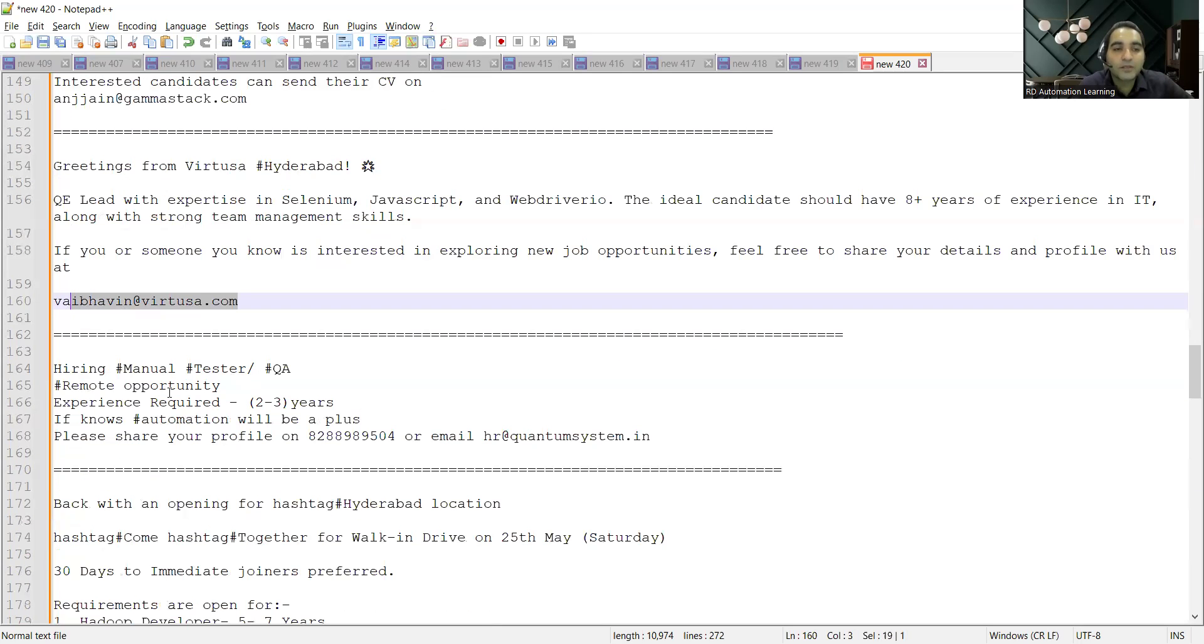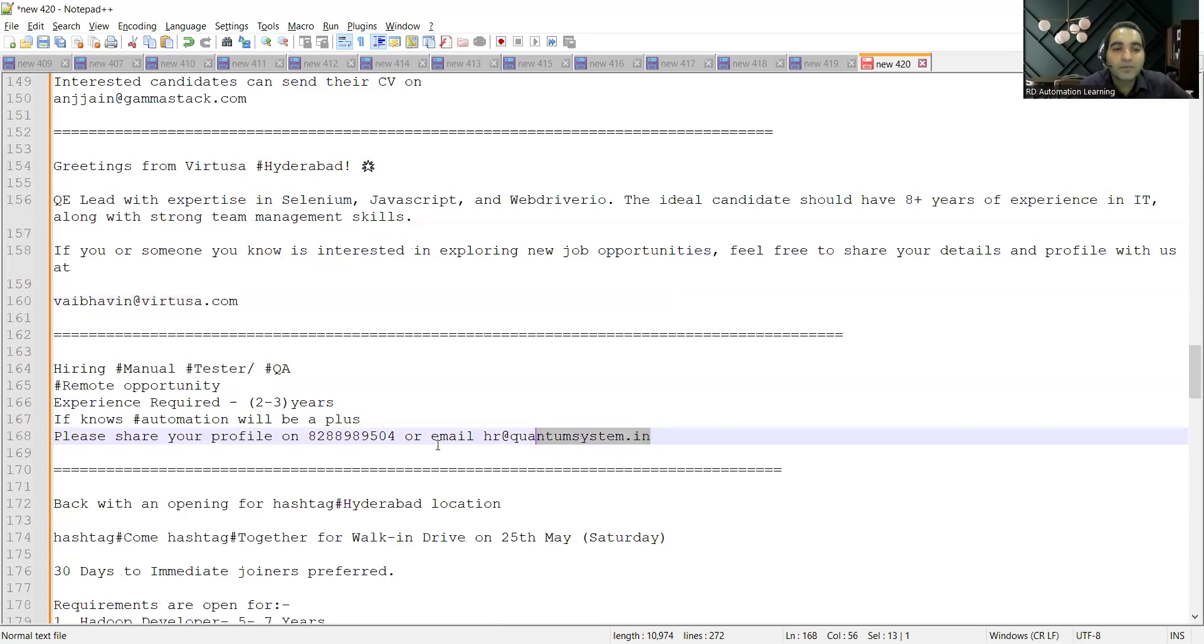Then there's a remote job opportunity for manual testers QA. Experience required is 2 to 3 years and this is the email address. You can also share your profile at this number.